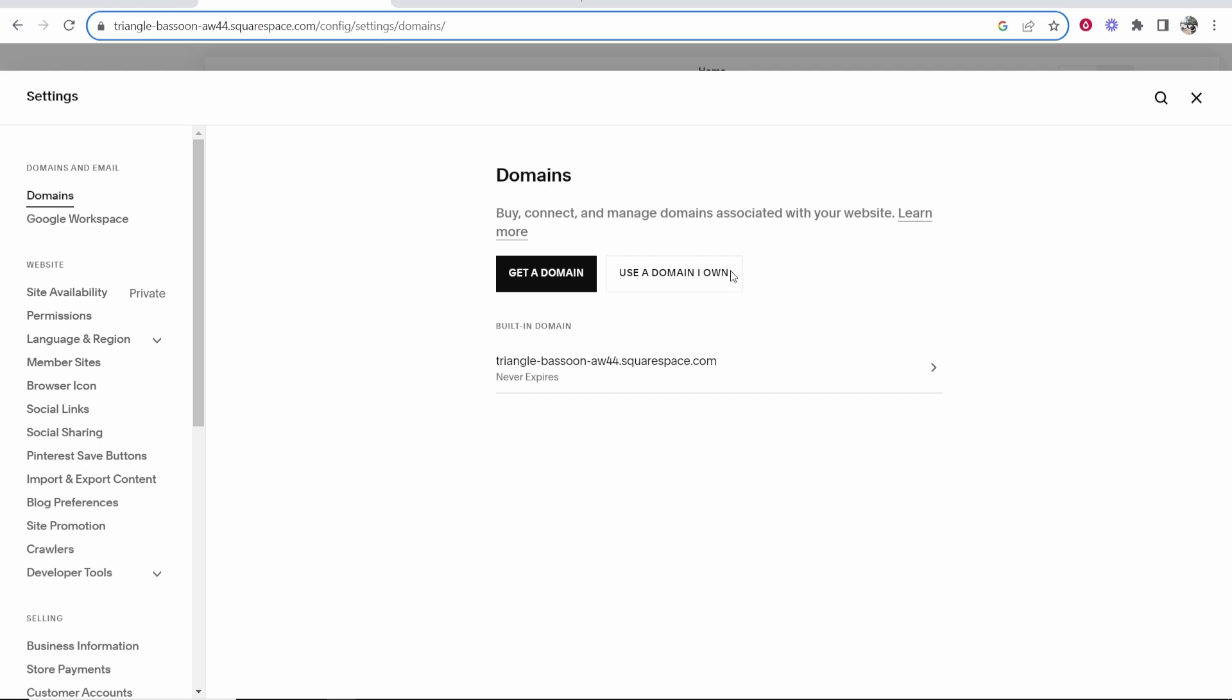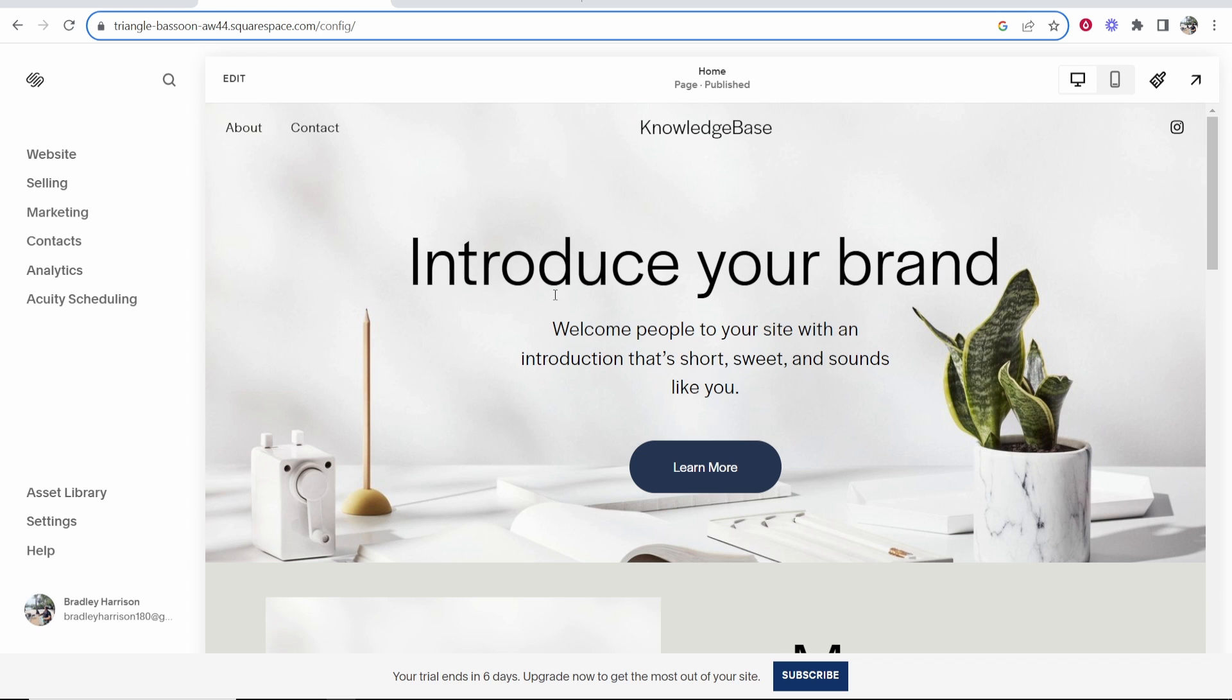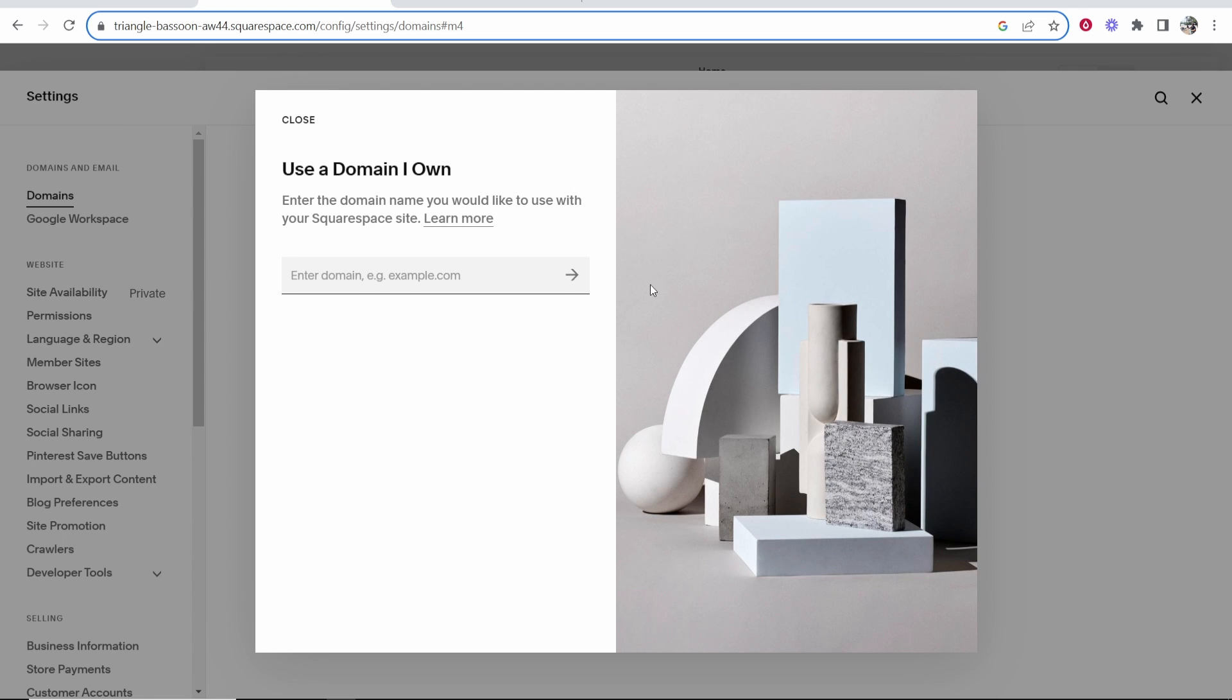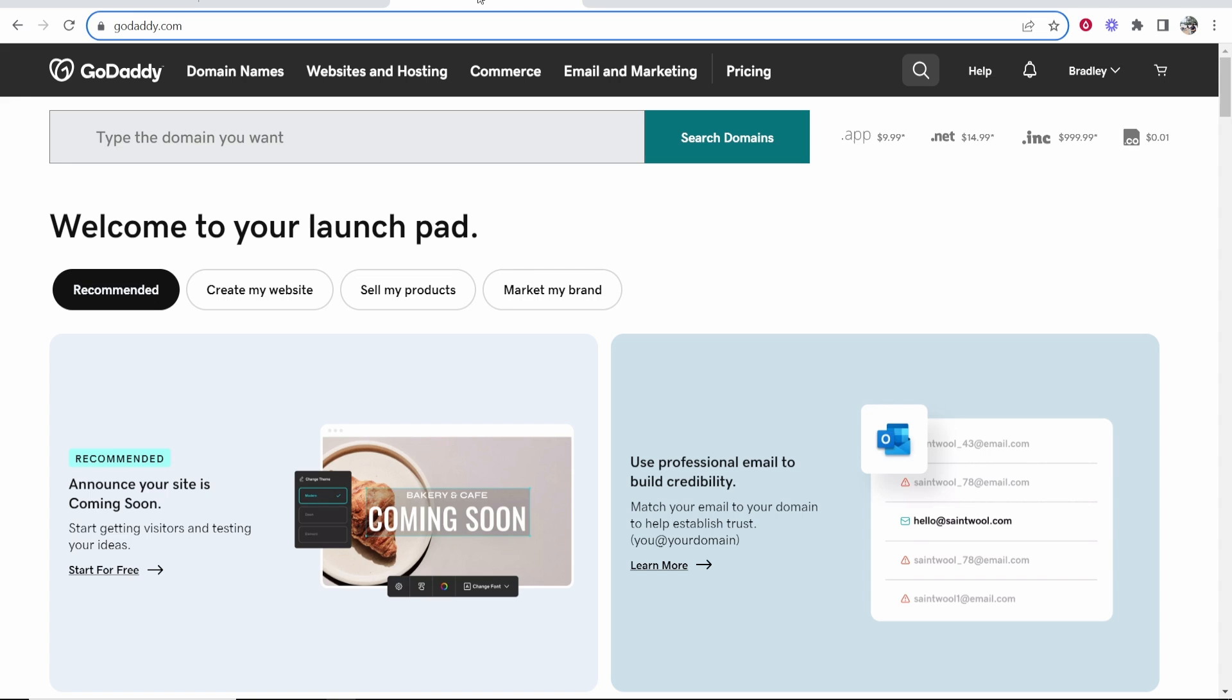For you though, you might not have any domains. So for you to get to this page, you want to head over to your website, then go to settings in the bottom right, and then you should see domains. Now you can click use a domain I own. Now you can enter in your domain from GoDaddy.